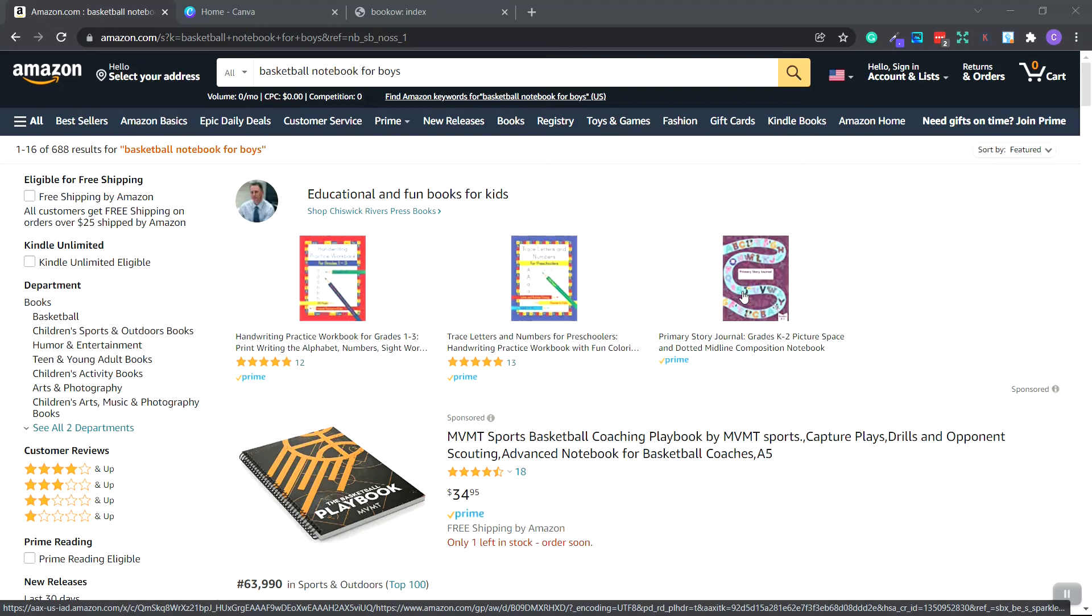In this video, I'm going to show you how to create a notebook cover for Amazon KDP and how to upload it to Amazon.